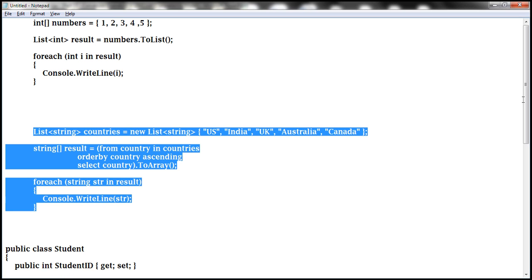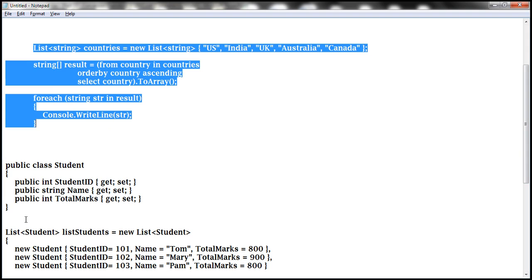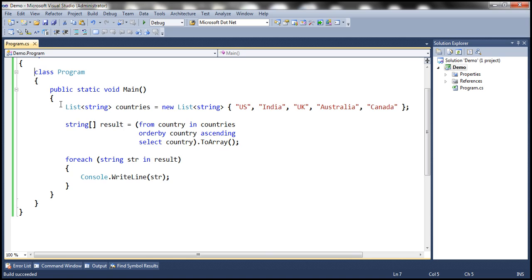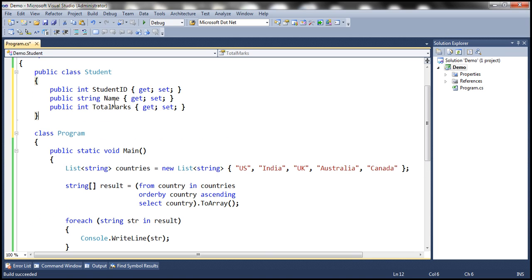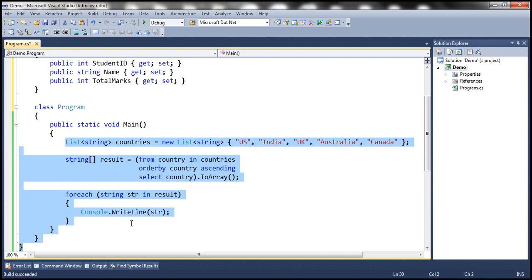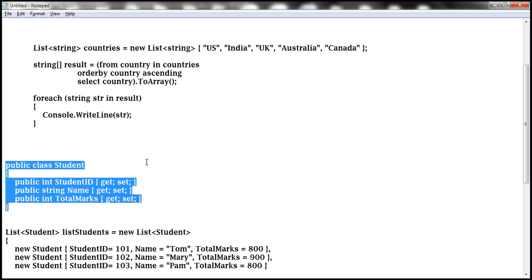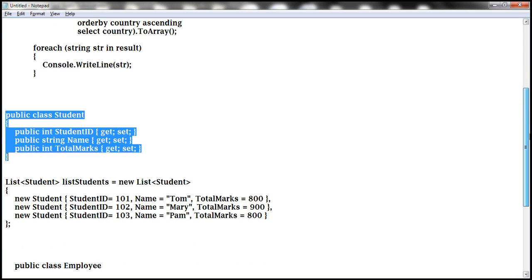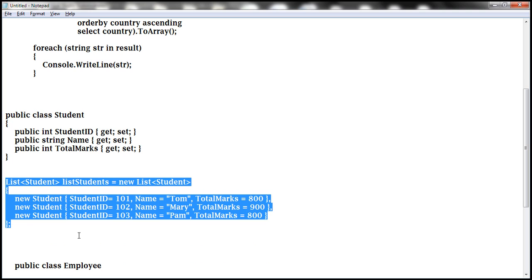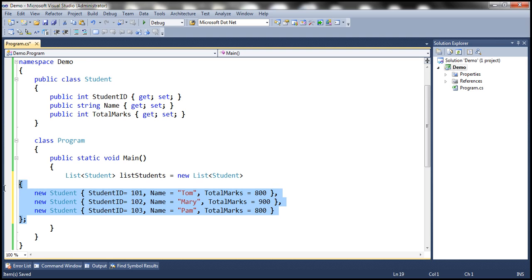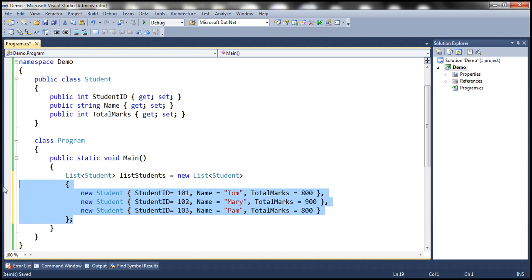I have typed the code required for the Student class. The student class contains three properties: StudentID, Name, and TotalMarks. Within the main method we need to build some student objects — in reality we may get those student objects from a database table, an XML file, or any other external data source, but here we are creating them within the main method. So let's copy that code and paste it. Now we have three student objects with all those properties populated.